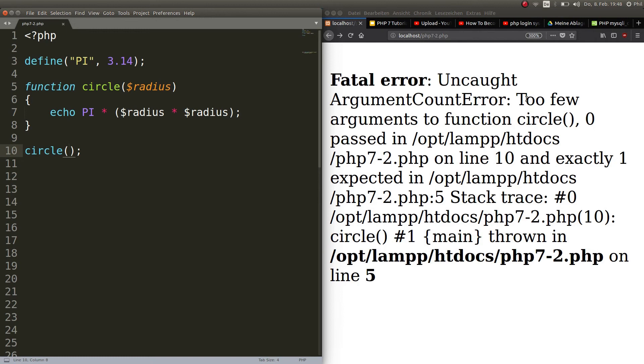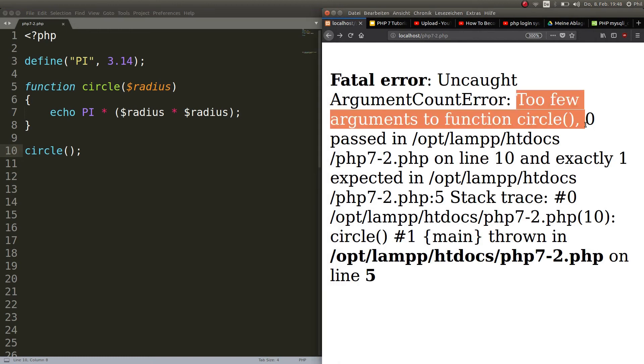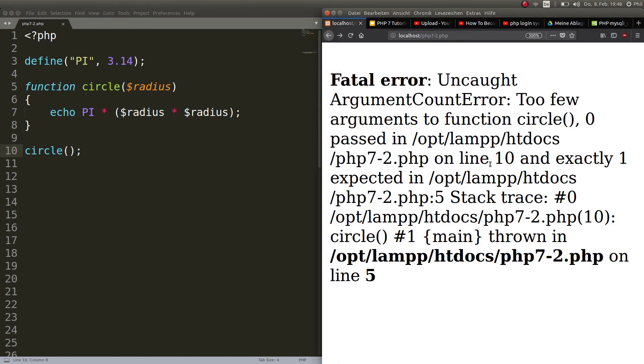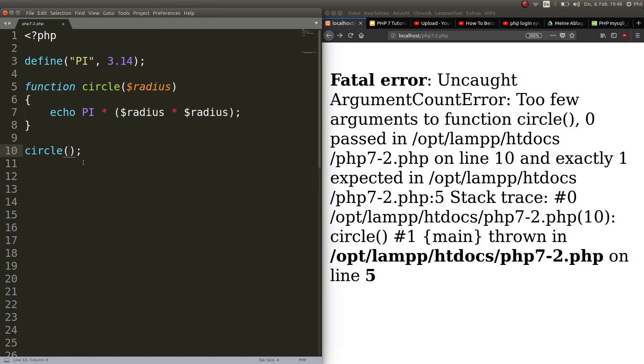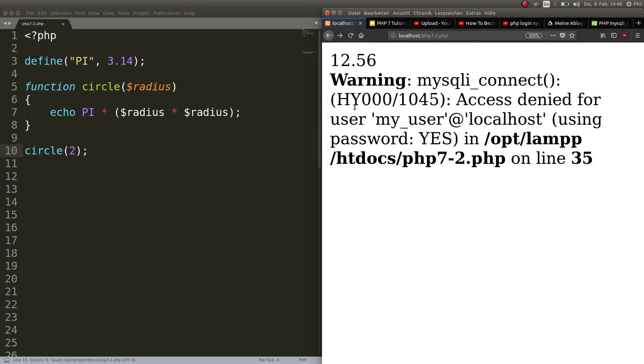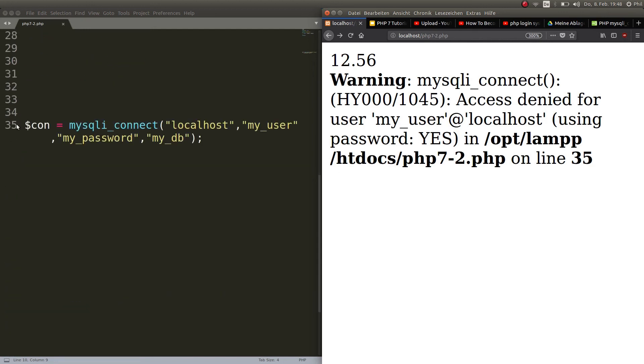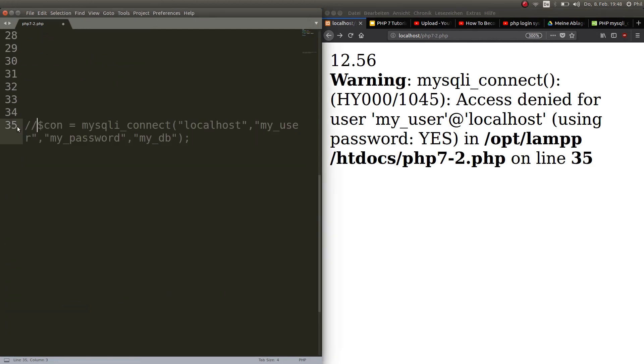You absolutely have to pass an argument here. Okay, so what do we do? It says too few arguments to function circle, zero passed on line 10 and exactly one expected. So the radius of the circle, let's say is two centimeters.